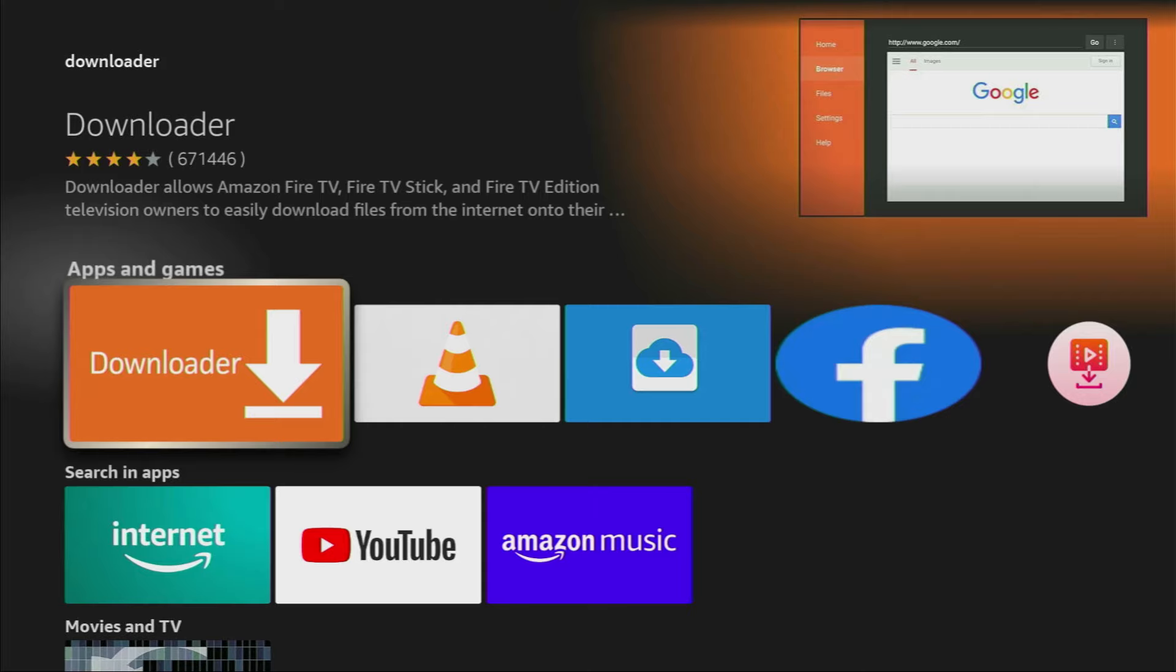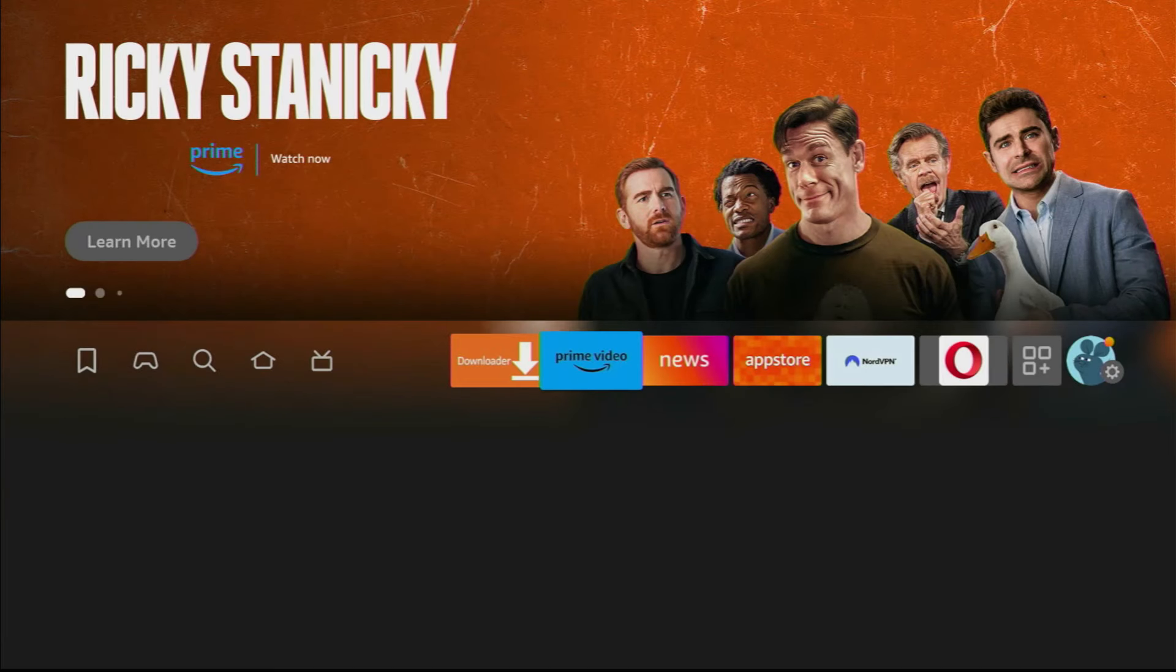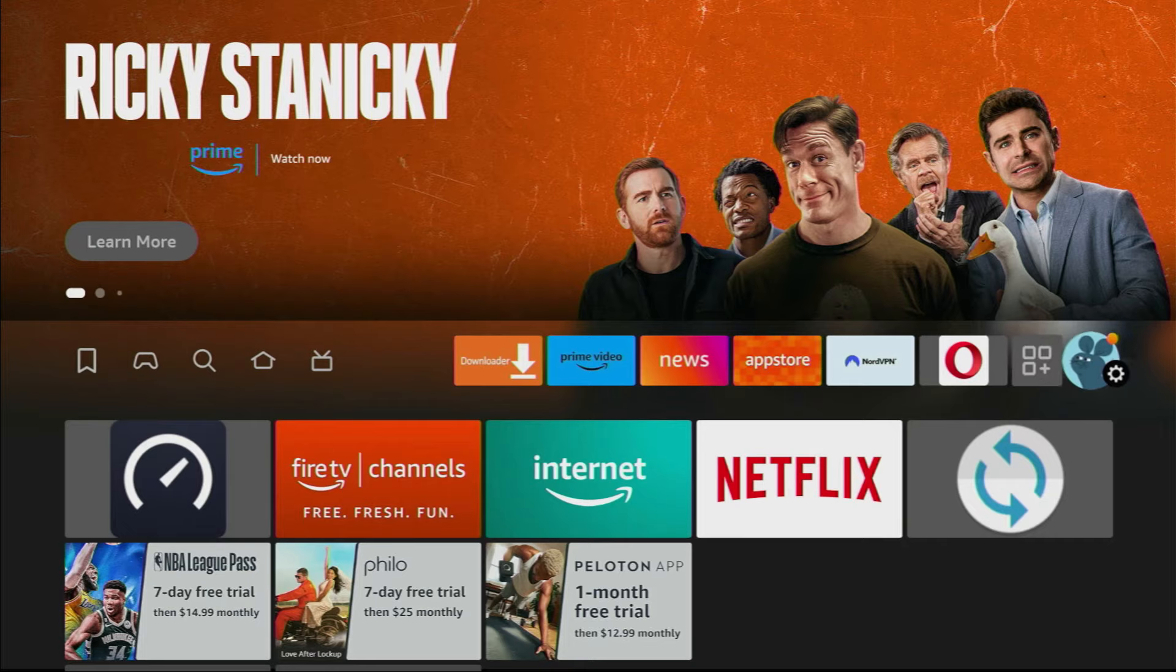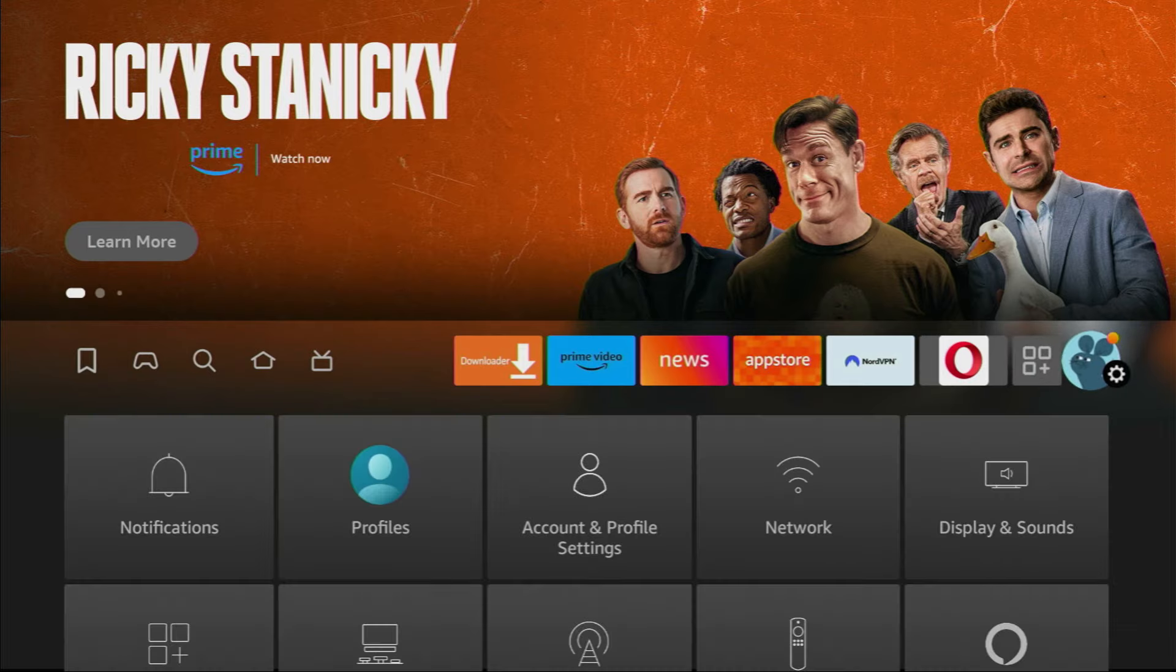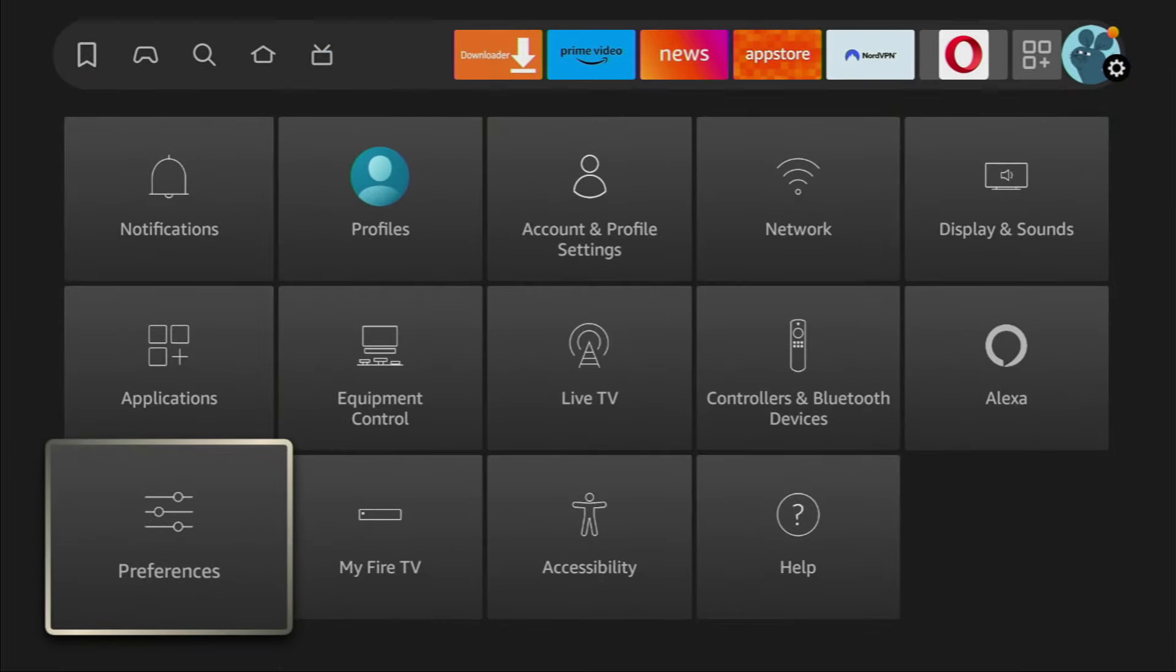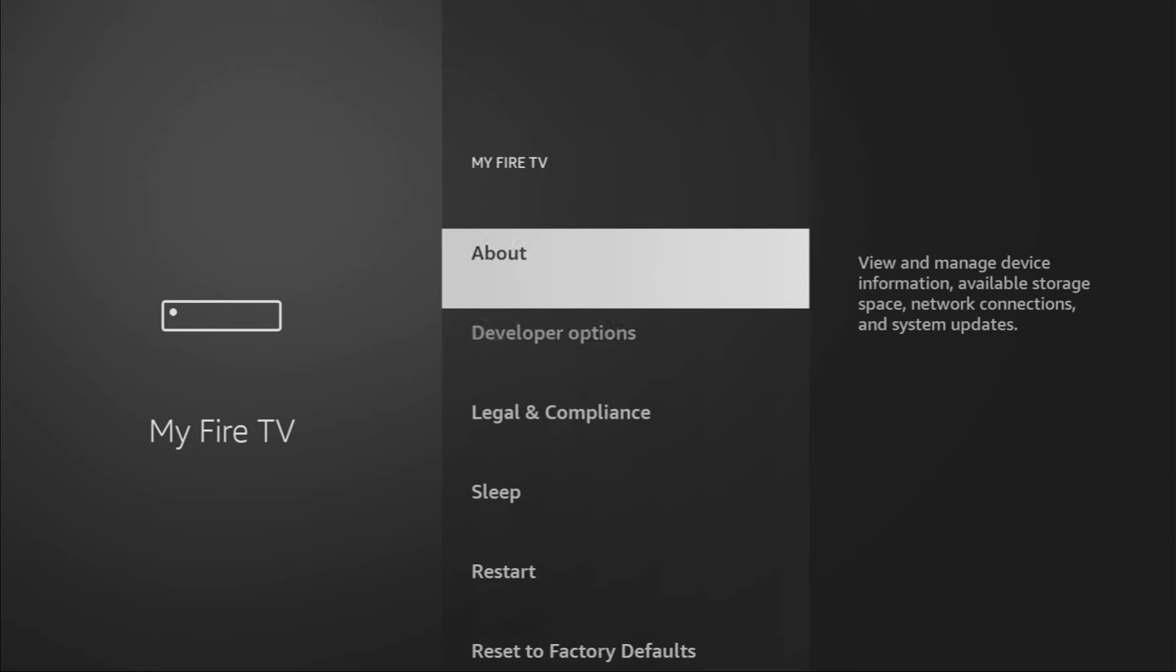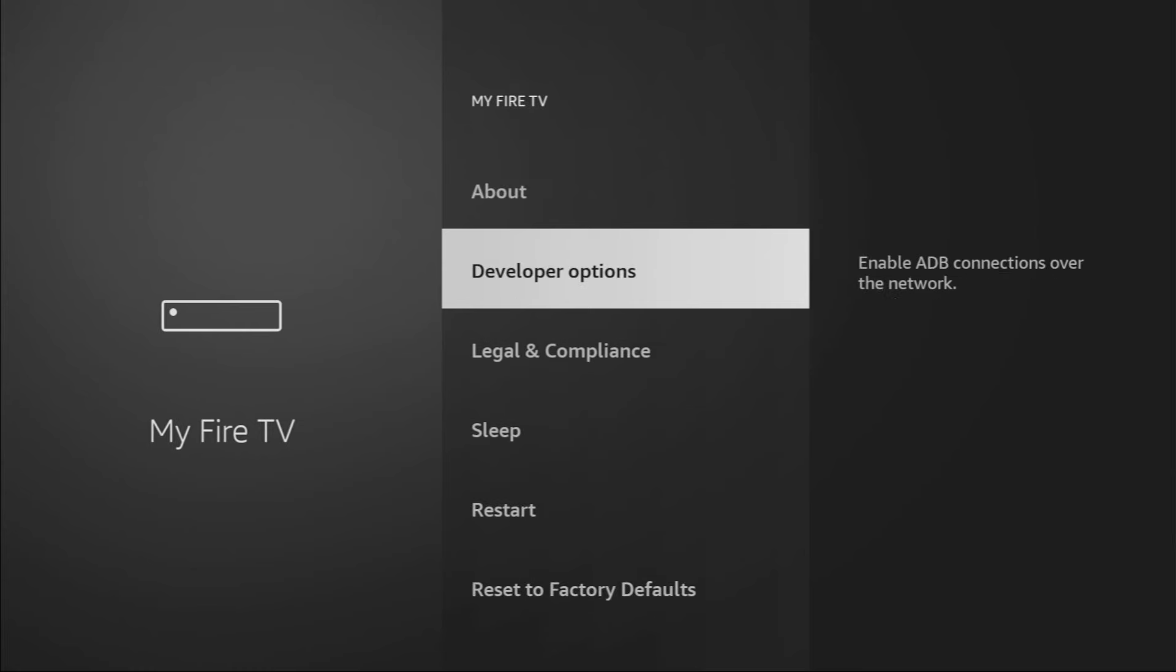However, after you get the downloader, it's not over yet. We still have to set it up. And to set up the downloader, we'll go to settings. So go to the home screen on your device, then click on that button with a gear icon, scroll down and go to my Fire TV. Open it.